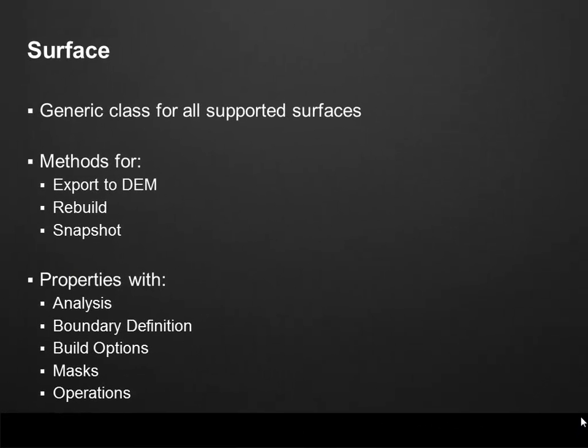The Surface class is a generic class for all supported surfaces. This class includes methods for export to DEM, which is a new feature, rebuild and snapshot related features. We also have properties to access the analysis information, boundary definition and new features like build options, masks and operations. With operations, for instance, we can access the information which contains the history of the surface.